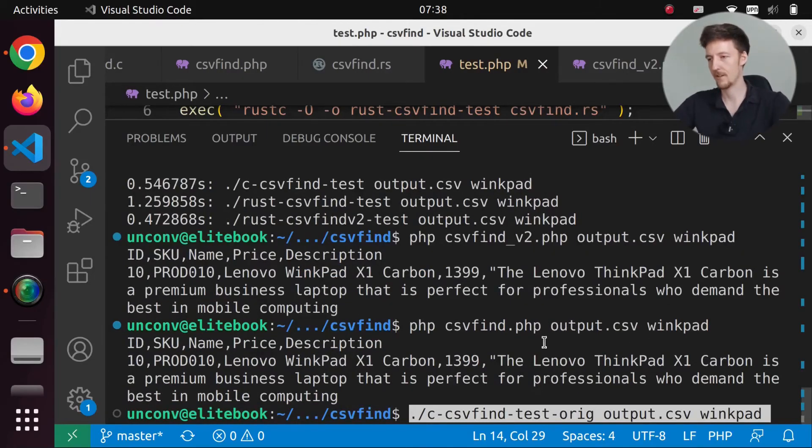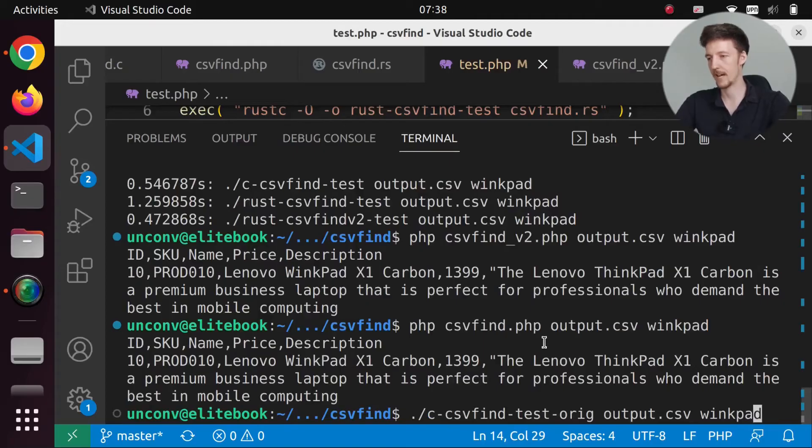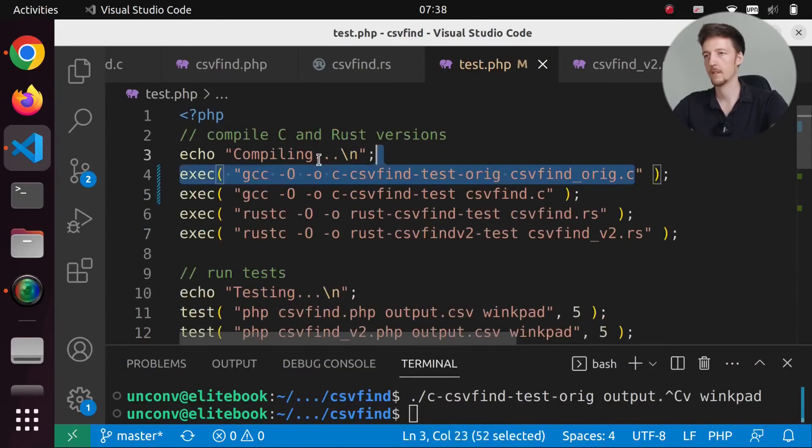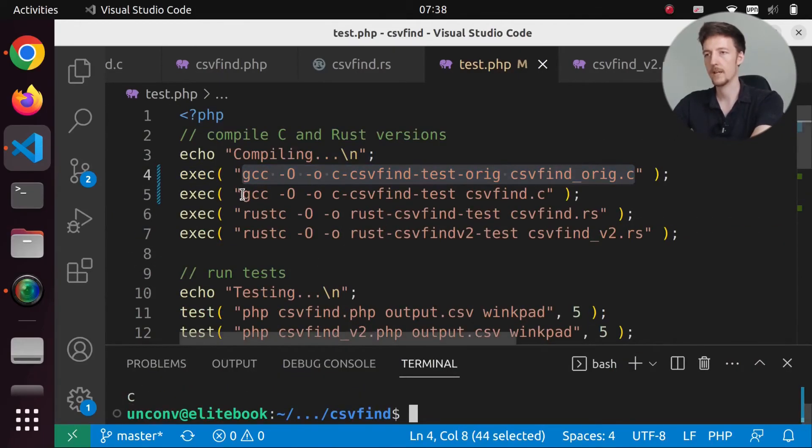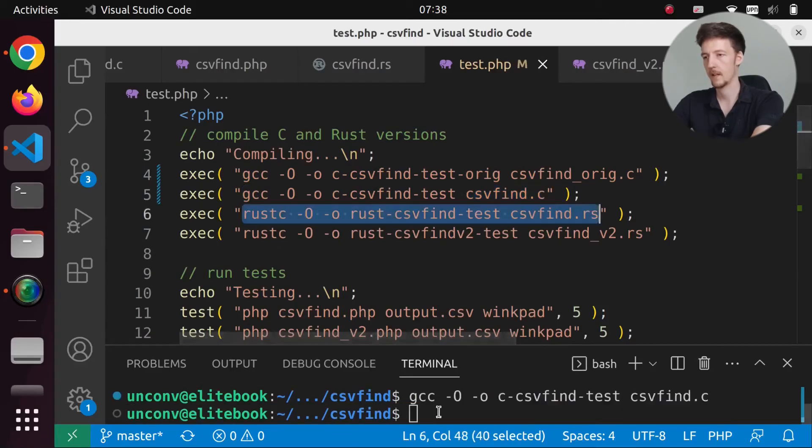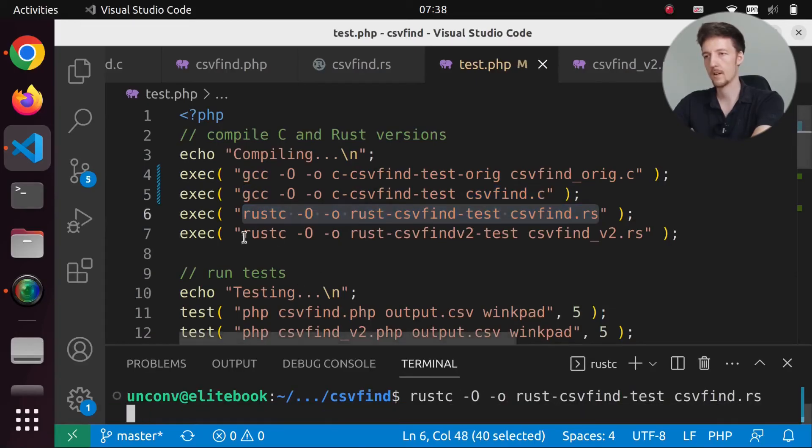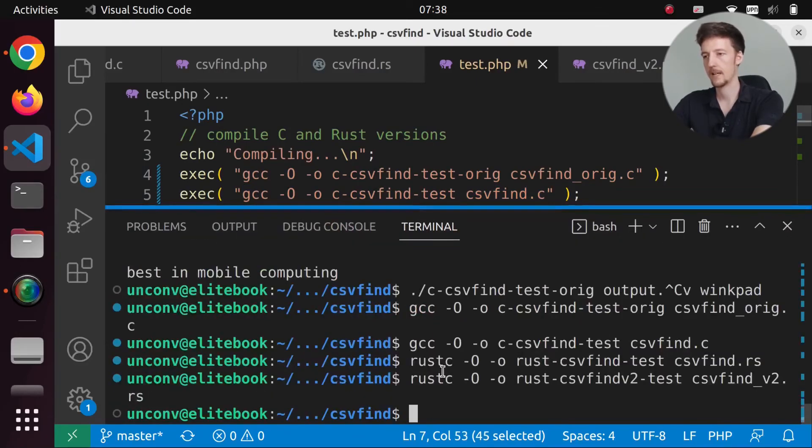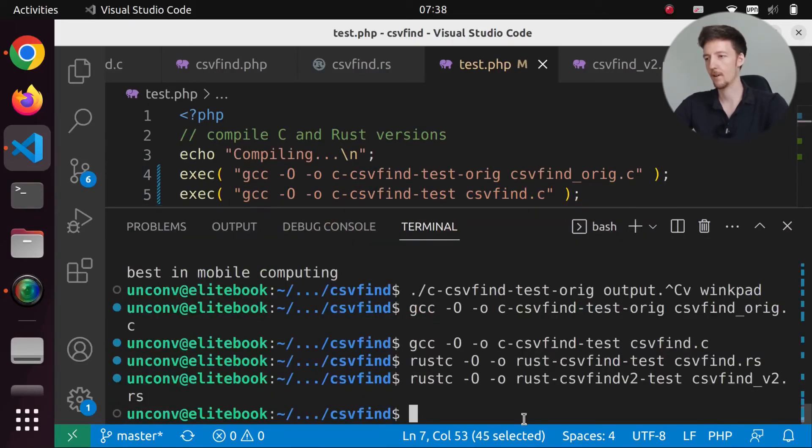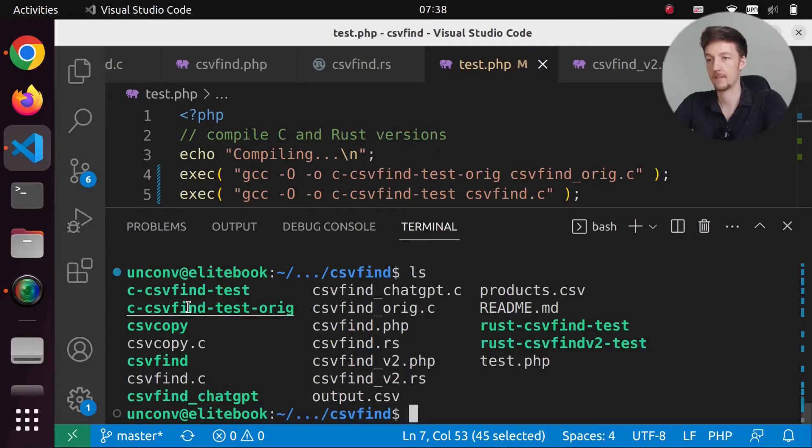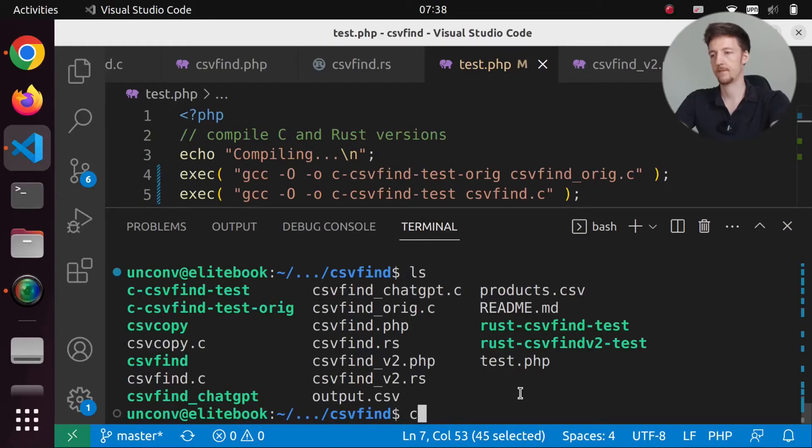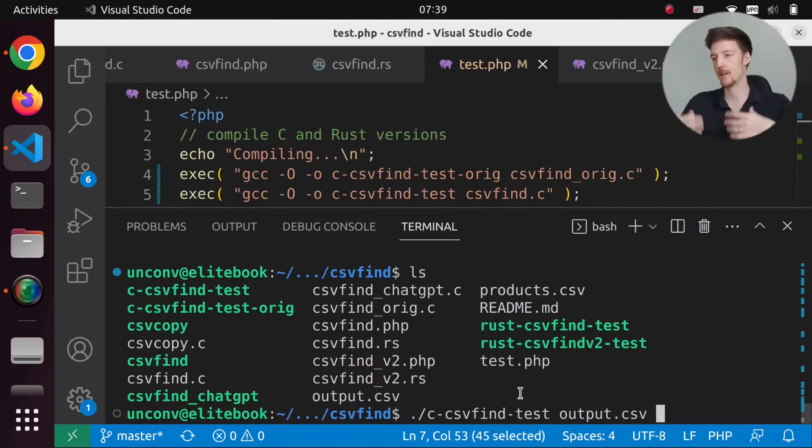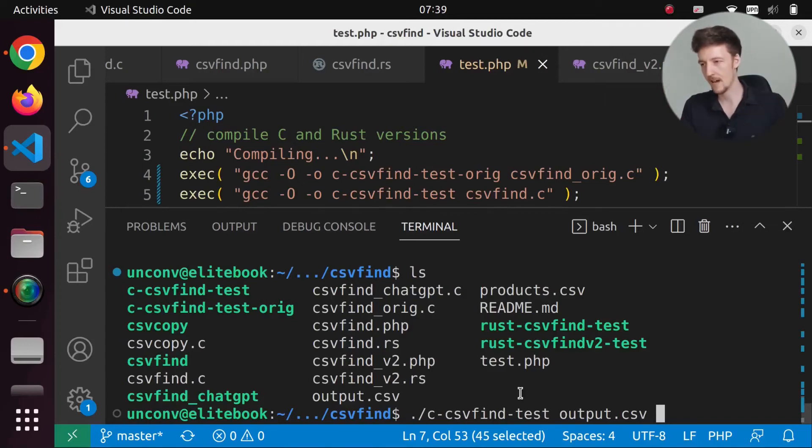Well, I can't actually run this because I don't have that. I need to compile them myself. So let's actually compile that. And let's compile that. And this one. And that one. And let's see that they all work. So what do we have here? We have C csv find test. And we will give it output.csv, which is a file with like a hundred thousand lines. And the last line contains wink pad.